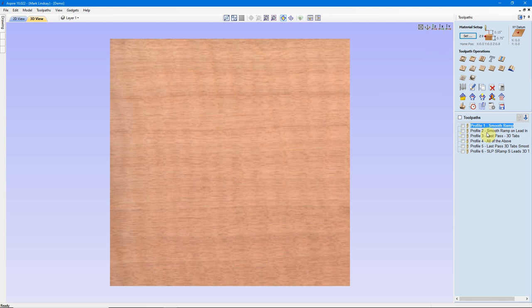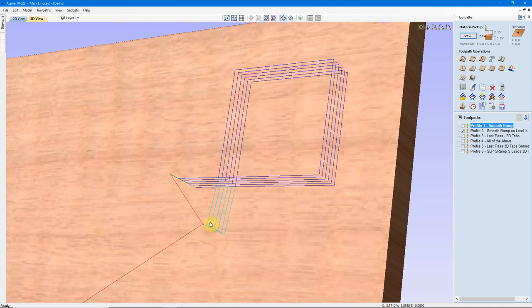We'll take a look at a Smooth Ramp with a Lead In. In this case, a Lead has been added to my vector — a Lead In and a Lead Out — in combination with a Ramp. Remember, light blue is a Z move, dark blue is the Pass Depth or cutting the vector.